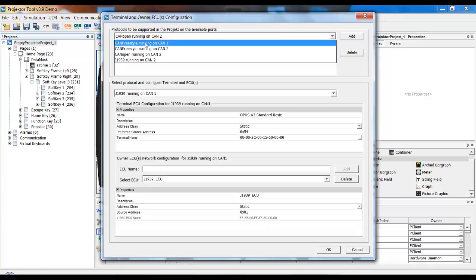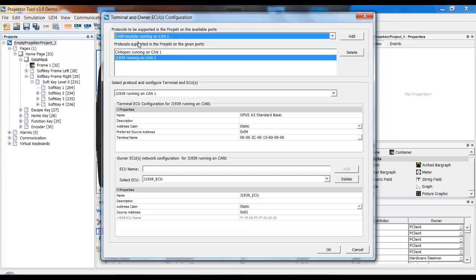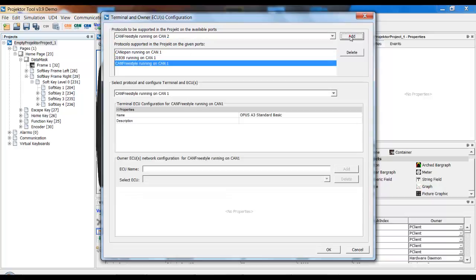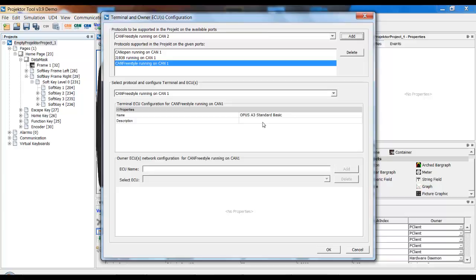Lastly, we have CAN Freestyle which is basically a CAN Layer 2 communication. And if you know CAN Layer 2, you know that there is not much protocol overhead. So as you can see, the configuration is basically not there. You have a name which you can use anything you want, and you have a description which doesn't matter.